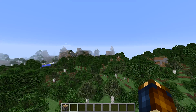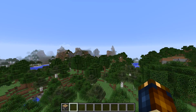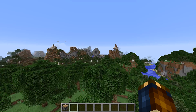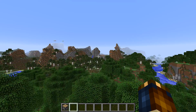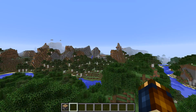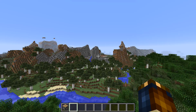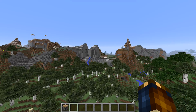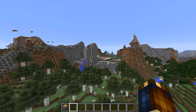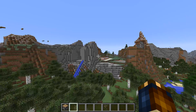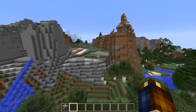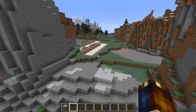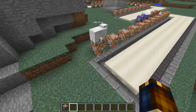Ladies and gentlemen, Minecraft 1.11 is out and it brings a large amount of changes to how we do command blocking, map making, resource pack making and so on. My name is slicedlime, and I'm here to guide you through these changes and tell you how to upgrade your command block systems to Minecraft 1.11.